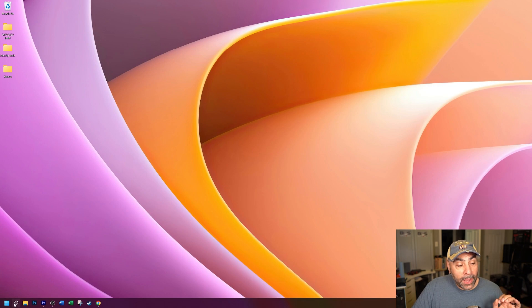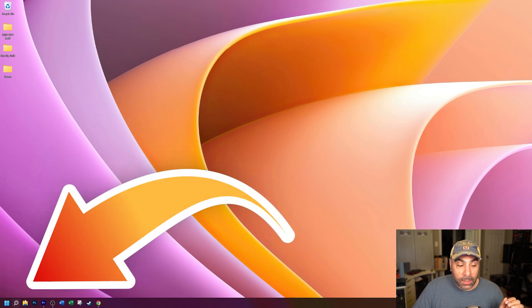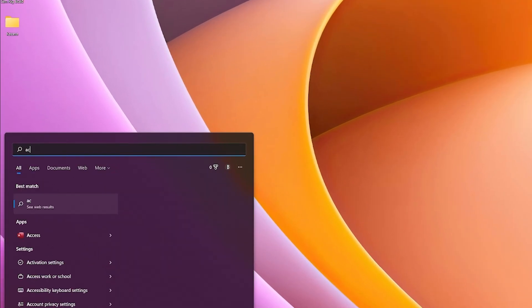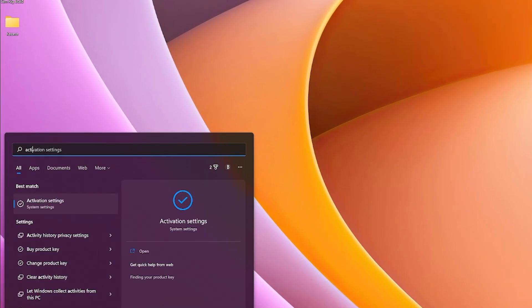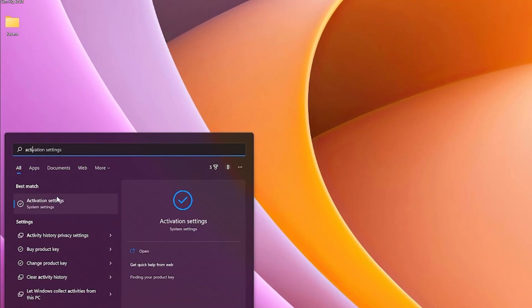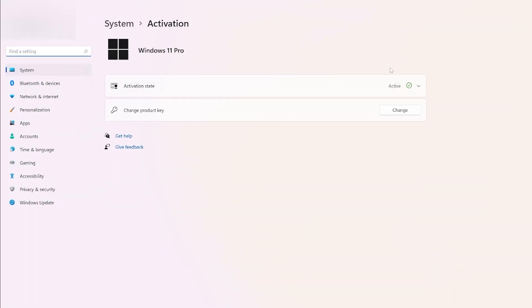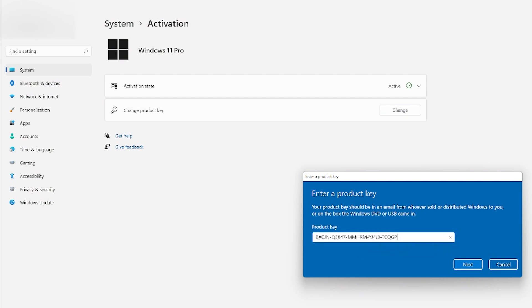Now we're going to go to our activation screen by going on the search icon and typing in activate. And you see that this pops up activation settings, you click on that. My activation state, I have an active copy of Windows 11 actually here, but if you did not have an active copy of Windows 10 or Windows 11, whatever you have purchased, you go to change product key, you hit change and you enter your key here by hitting paste and then there is your brand new key and you would hit next and it would activate the system software for you.